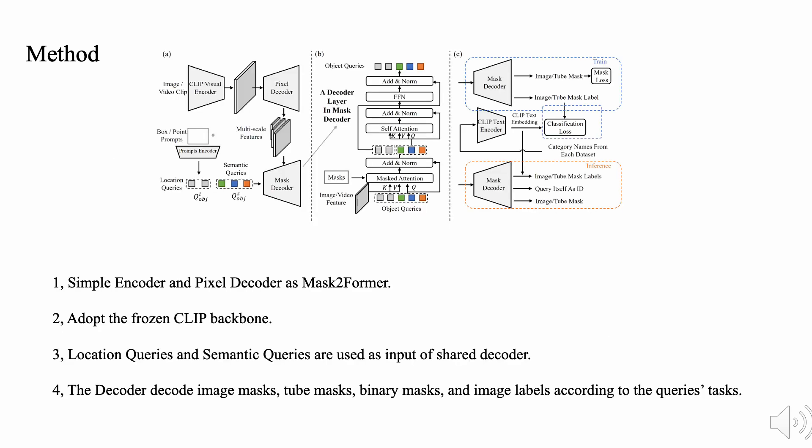Next, we introduce our network architecture. In total, it is a simple encoder and decoder framework, with the Mask2Former design. In particular, we adopt the frozen CLIP backbone.